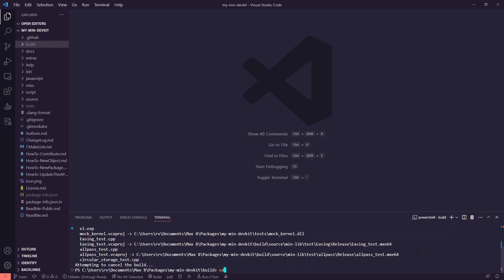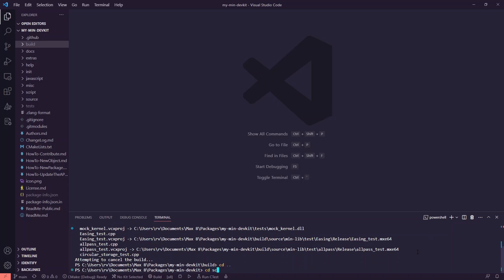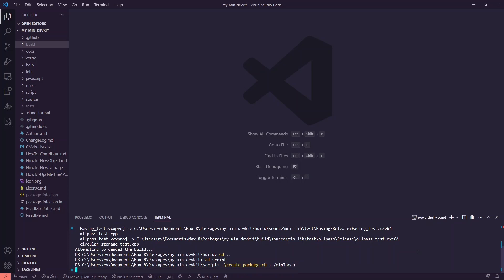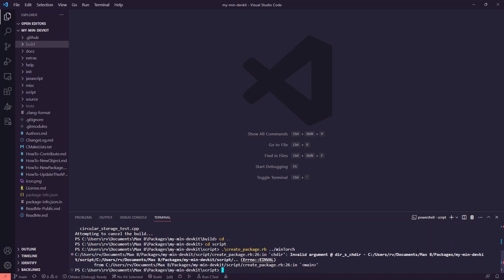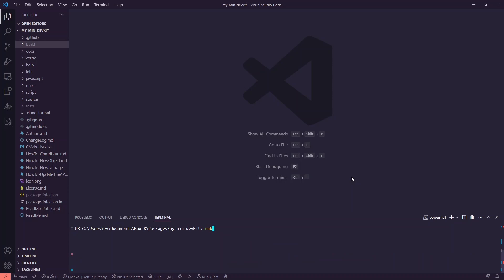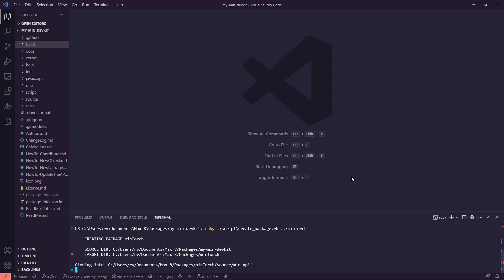Then the next step is from this min devkit to run the Ruby script to create your new package. Your new Max object will live in its own Max package. I'm calling it min torch, but obviously you can use whatever name is appropriate. If I simply run this create package Ruby, I get this strange error. So the solution is to just call Ruby first and then the create package command.